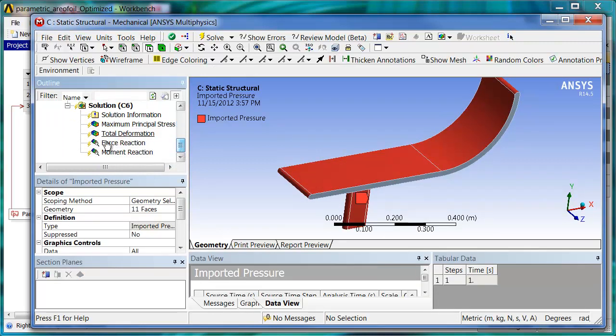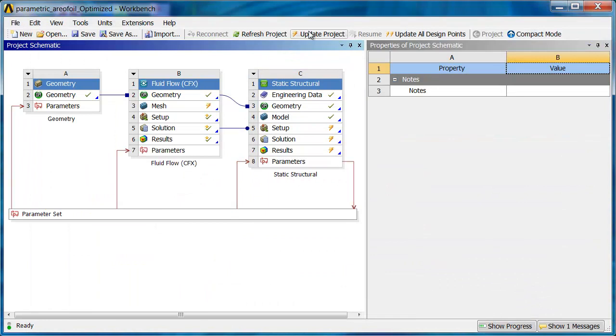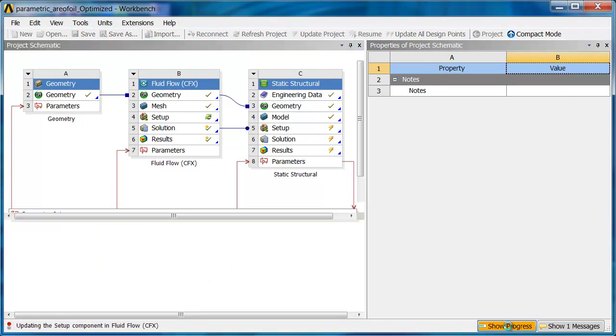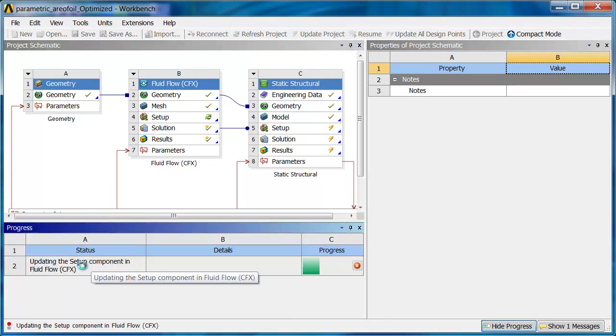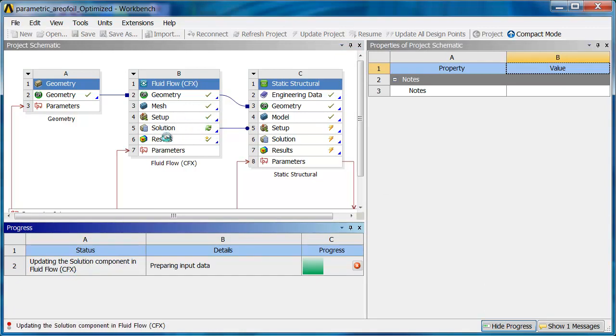You'll notice also that the load was imported automatically. Now all I need to do to get this to solve is to update the whole process. So let's hit Update Project. You can see right now it's updating the setup component in Fluid Flow CFX. And you can see the little checkbox after that's updated. And now it's running the solver.